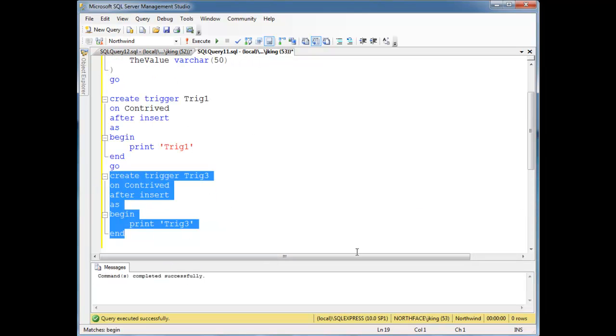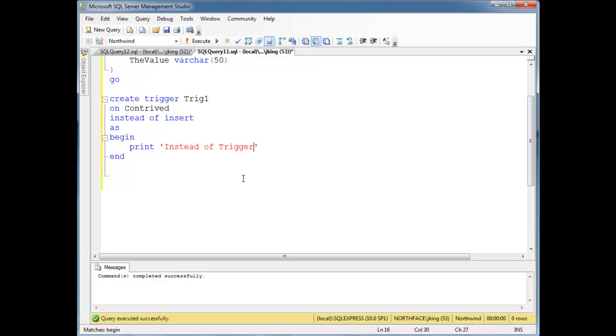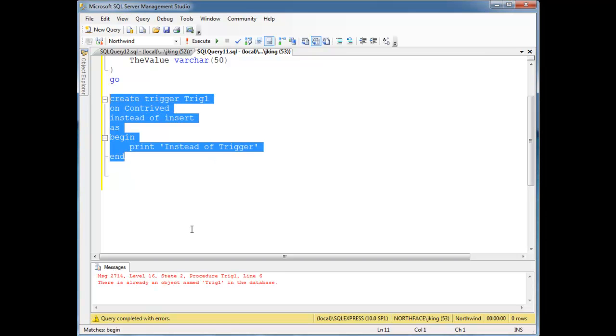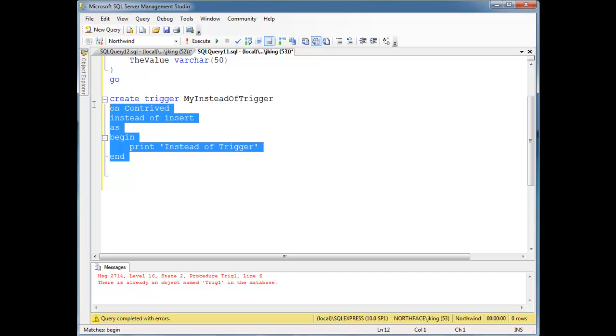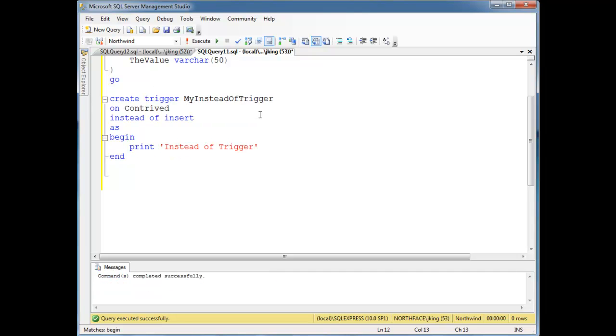So let's get rid of this down here and change this to an instead of, instead of insert. And we're going to print instead of trigger. Let's run this. There's already, oh sorry, let's call it my instead of trigger. Okay, and we'll install that. So now we have three triggers, we have the three after triggers we just did, and then we have this instead of trigger.